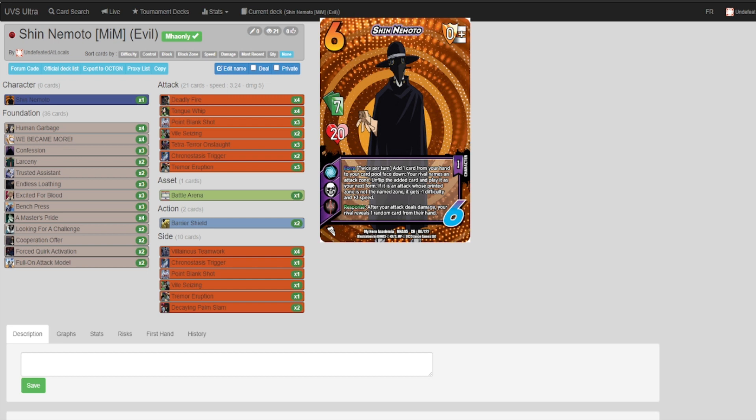Shin Nemoto is close, so close to being meta. We've tested him with multiple attack lineups, foundation lineups, and card counts, and currently we just do not believe he is strong enough to be called a meta character. However, this deck build is incredibly fun to play and can terrorize your opponents.